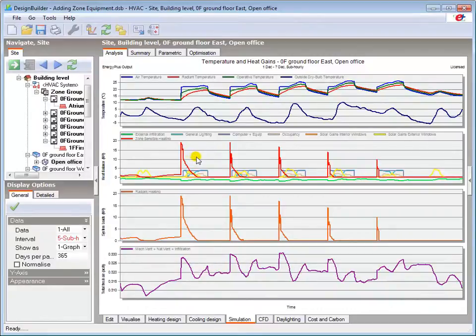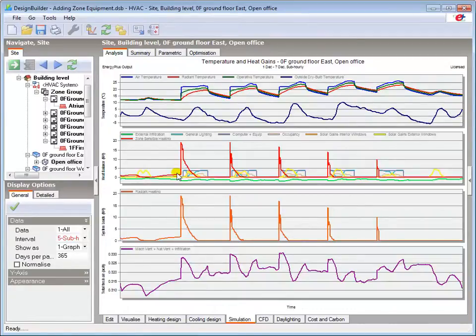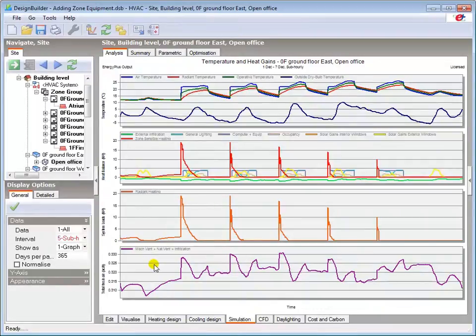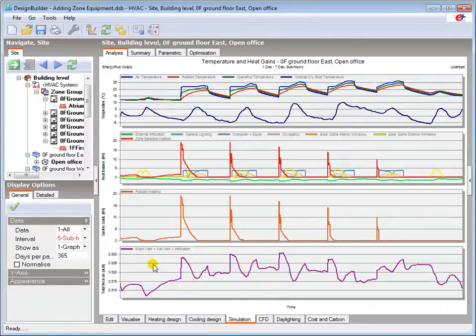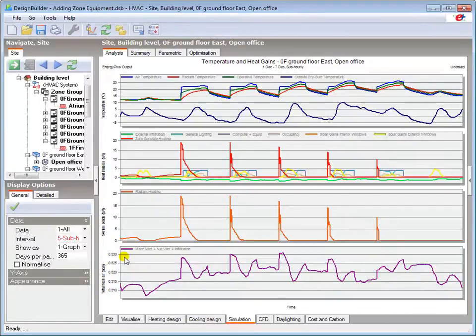The heat balance graph shows that the heating system is providing heat to the zone outside occupied hours to meet the setback temperature, most noticeably at the weekend. We have no mechanical or natural ventilation strategy defined in this model, so you can see that the air change rates are relatively low, particularly at the weekend. The variance in the infiltration rate appears to be significant, but checking the scale on the Y axis, you can see it is actually fairly small.